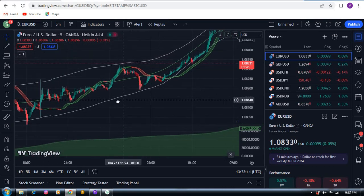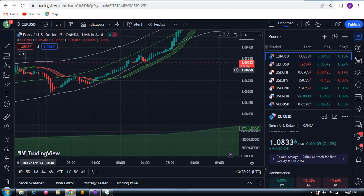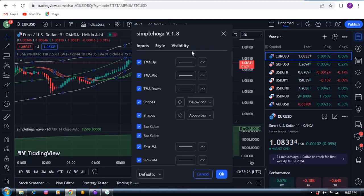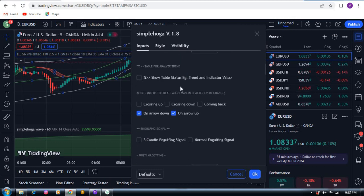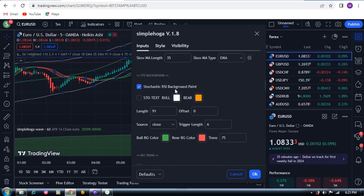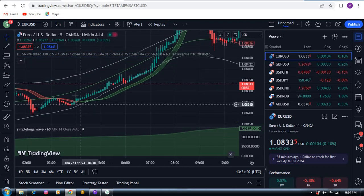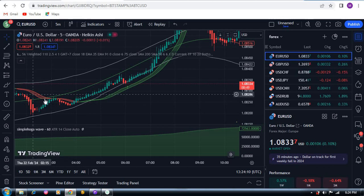Let me explain why I say you have to go for this buy trade. The strategy is simple — you can see there is a rebound. This is actually the RSI ribbon. This is my indicator and I will provide you these paid scripts — in just a few dollars you can get my script. This is a Stochastic RSI background paint and I put the length here at 91.